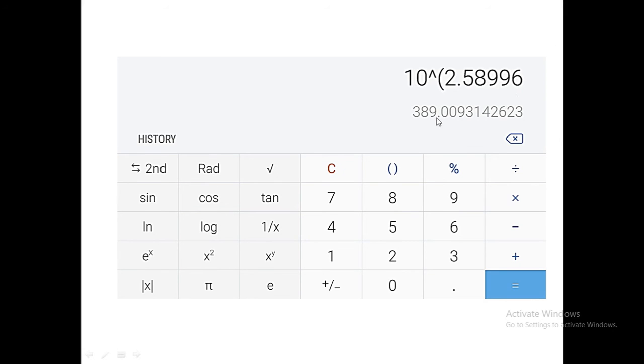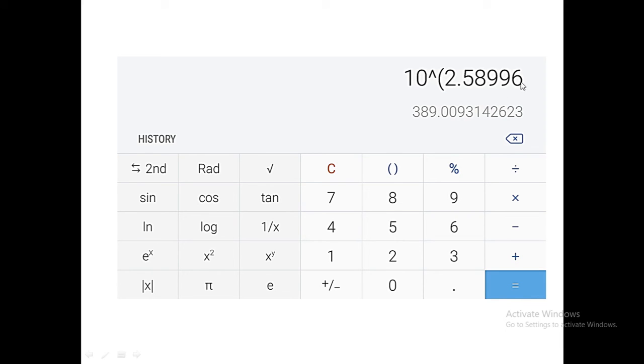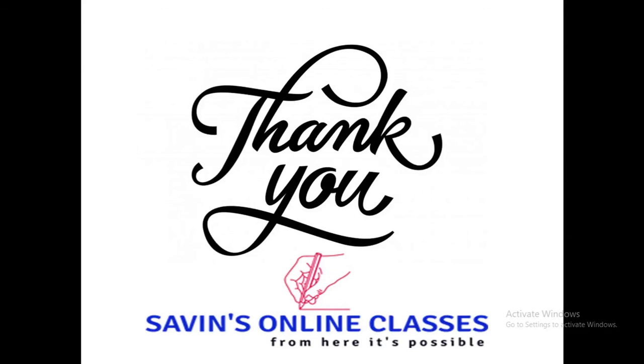So it is very easy to find out or to calculate log and antilog values either by your online mode by using different websites or by using your MS Excel or any other software in your computer, or using your scientific calculator or the calculator which is available with your smartphone.